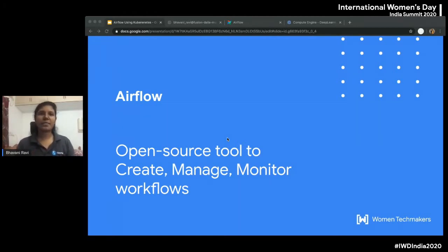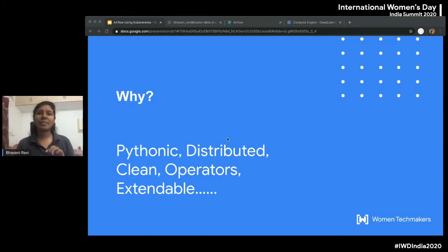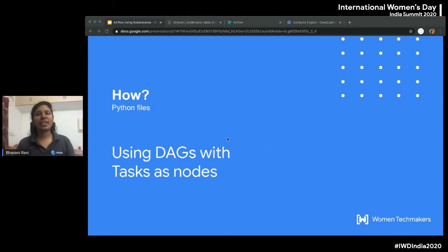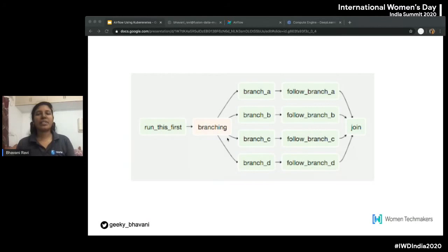Airflow is an open source Python tool used to create, monitor, and manage your data pipelines, also called workflows. Why should you use it? First, it's Python — Python plays a major role in machine learning and having the same stack throughout gives a lot of advantage. Second, it's highly distributed, which we'll see in the Kubernetes component. It's a very clean way of doing things and highly customizable. It uses something called a DAG — a directed acyclic graph — and each node on that graph is a task. You can have branching and conditions that define which task to execute at what time.